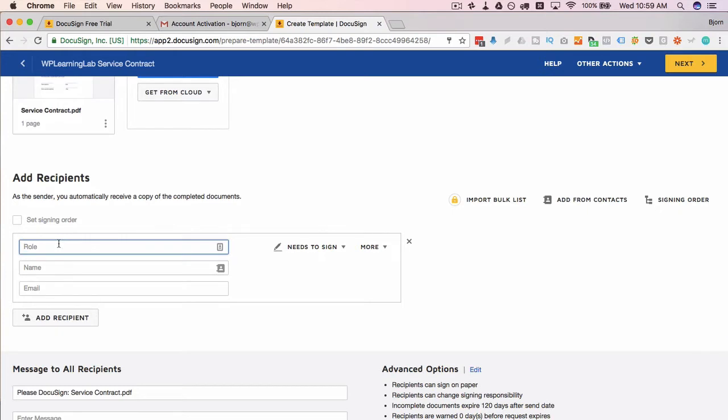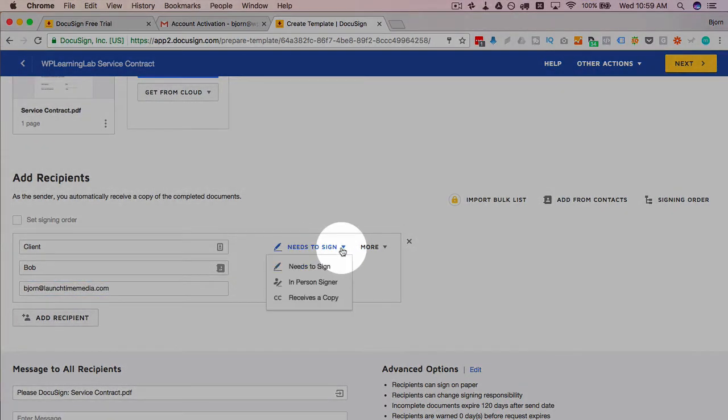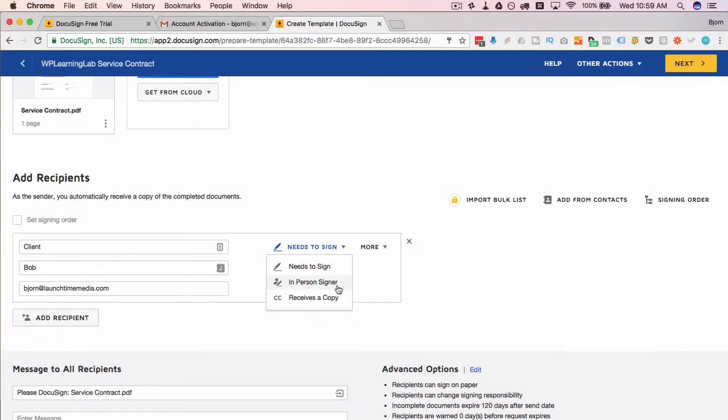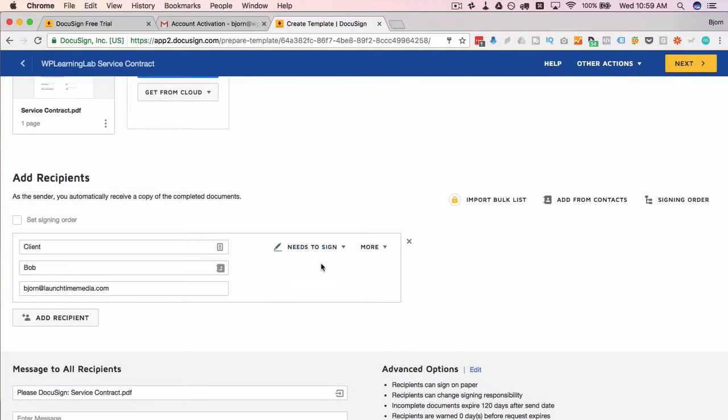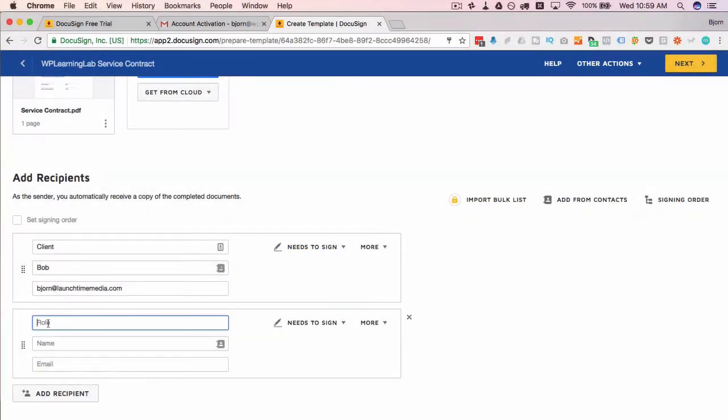Once you've added all your documents, you need to define the recipients. In this case we have a client as the first recipient. I'm going to name him Bob and I'm going to give Bob my email address so I can show you what Bob sees when he gets the DocuSign. This option over here, we have a couple of them, but Bob needs to sign so that's what I'm going to leave it on. In-person signer means signs in person, and receives a copy means they don't actually sign, they just receive a copy of the contract. Bob needs to sign. We're going to add another recipient, which is me because I need to sign it too.